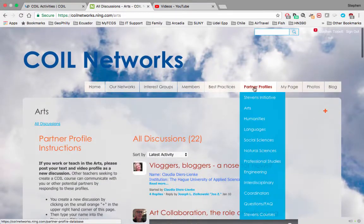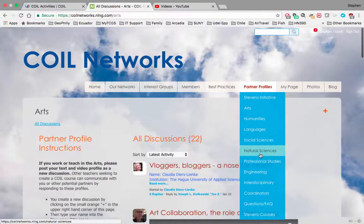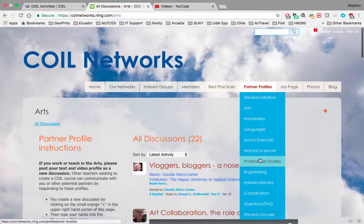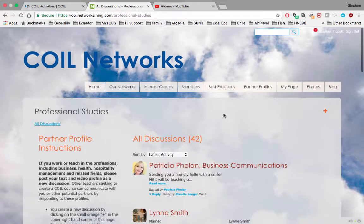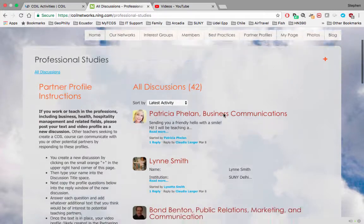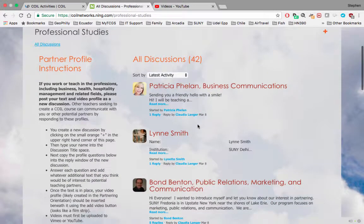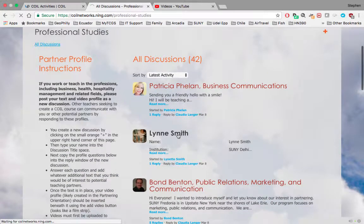I would actually put my profile into the Professional Studies area because I'm an education person. So what I would do here is go to some of the other profiles and take a look at them.